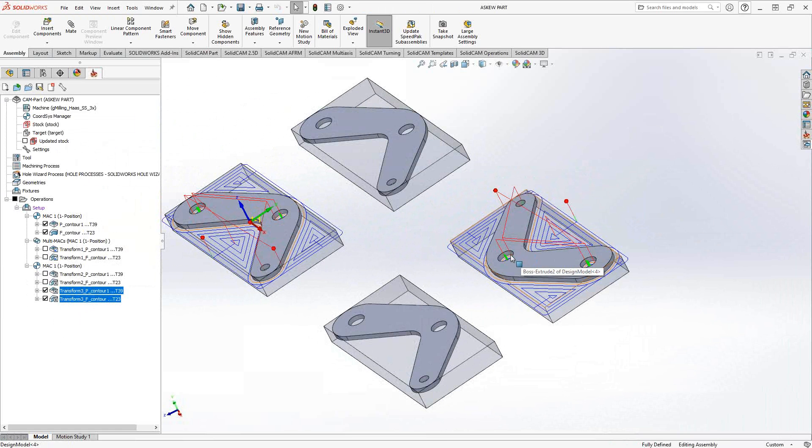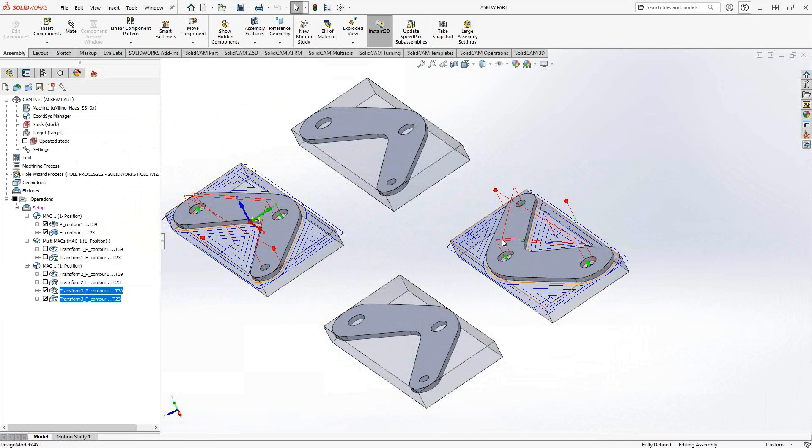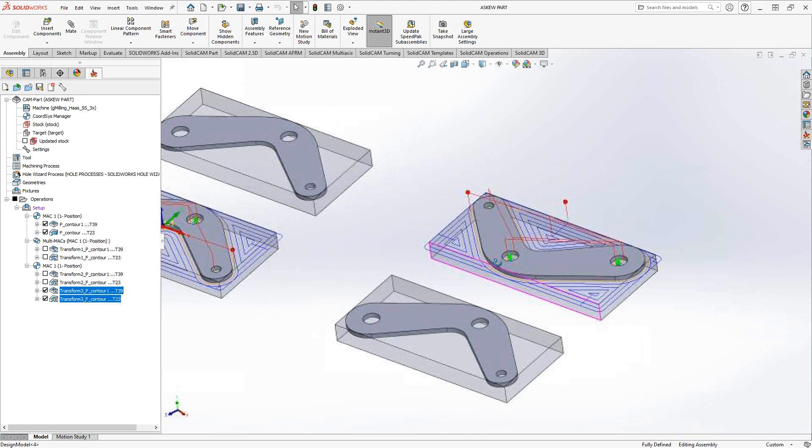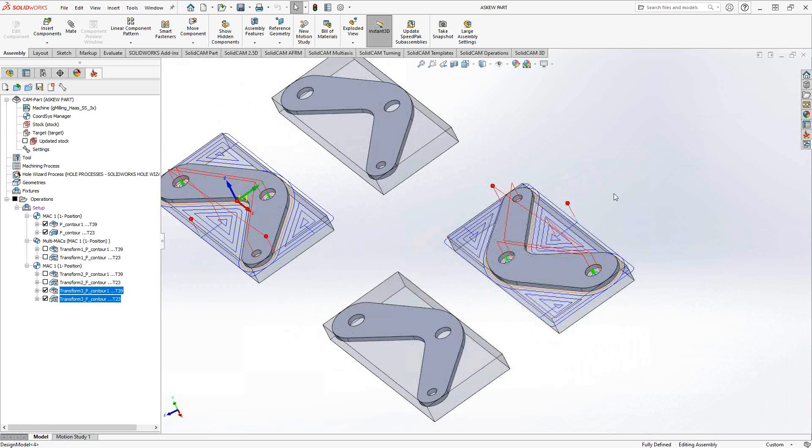So you can use this for a majority of the toolpaths inside SolidCAM. And this gives you the ability to program just one instance of the part and then just use copies and rotations and whatever else you need to continue machining your parts all from just one part file.